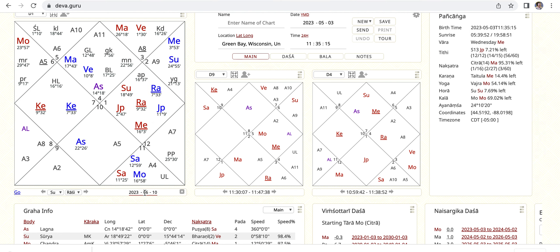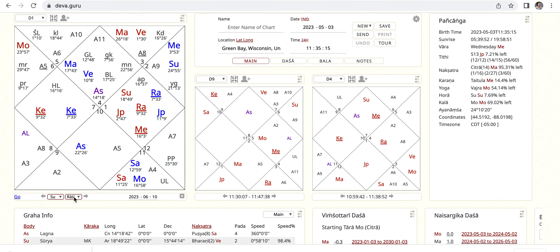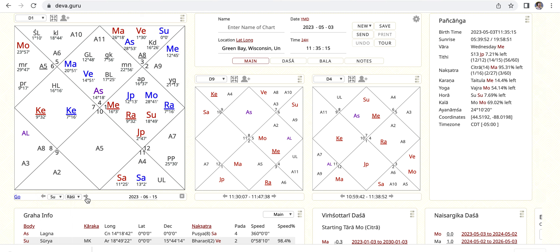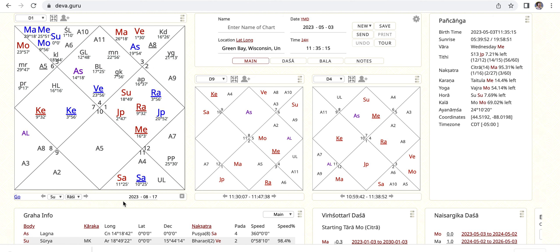I change the date a little bit and we see some changes on the chart. So if you do your reading, if you work with transits and want to take a look at a transit, you can pick any planet and see how that planet is moving. Very nice.